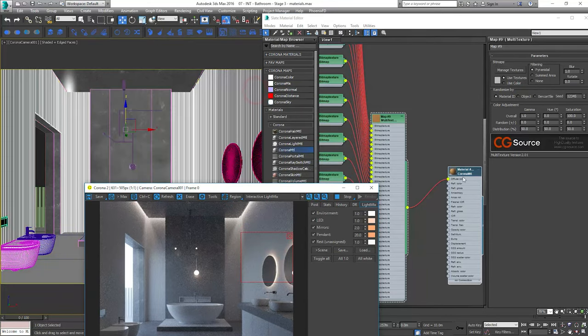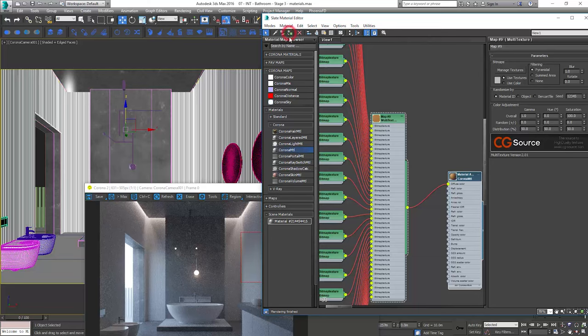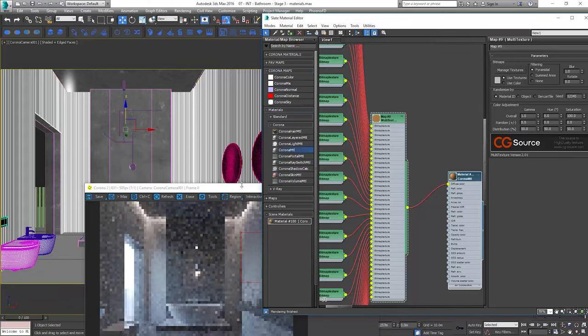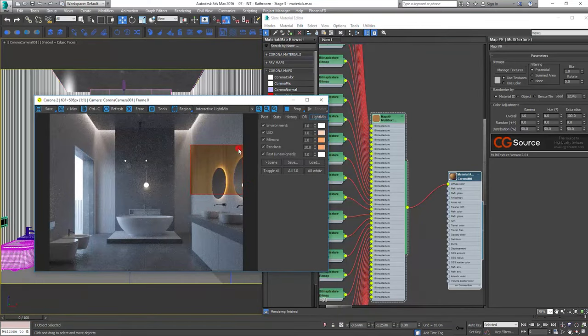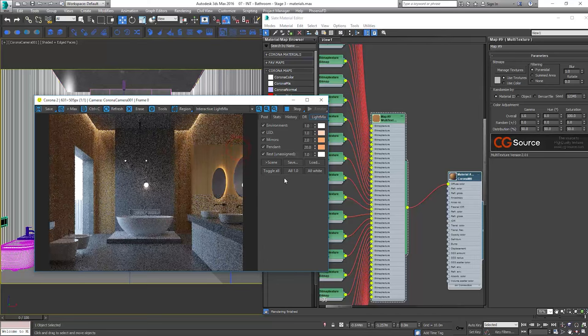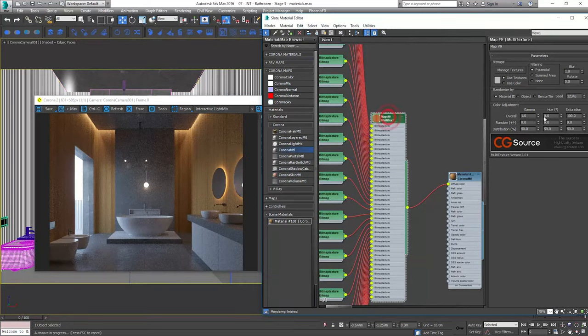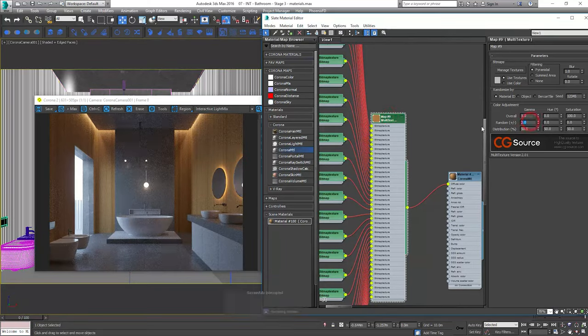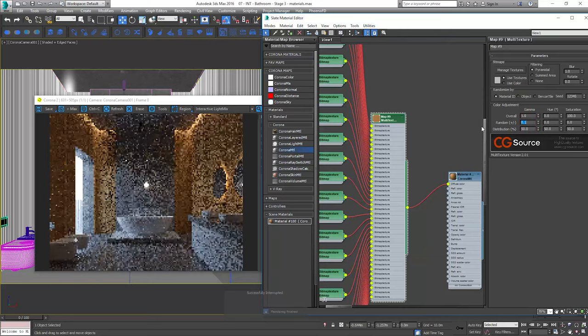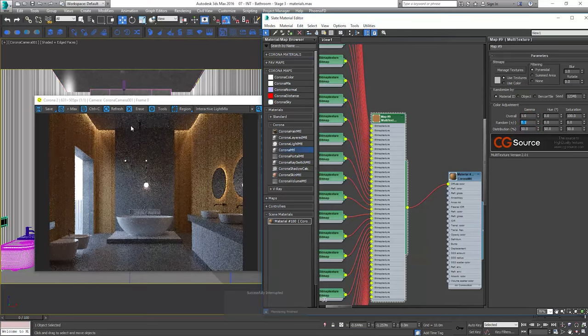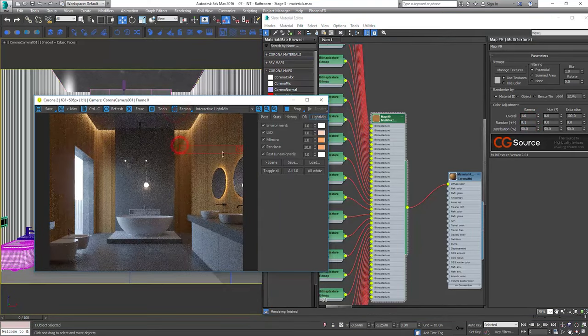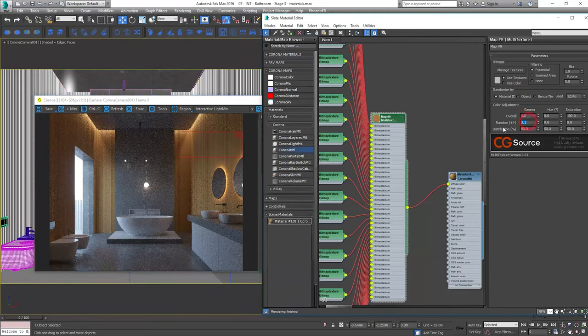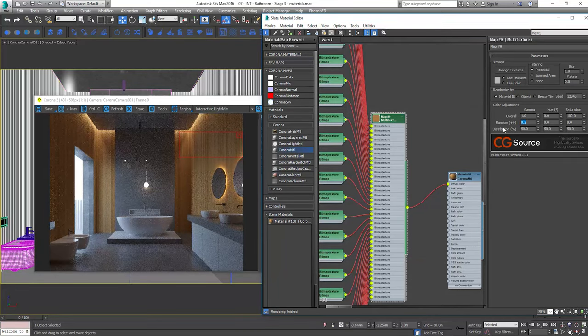I forgot to apply the material. This time we'll also add some random gamma value to make the brightness variations. This will make some panels darker and some brighter. Not too much. I think 0.2 will be enough.